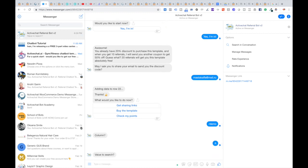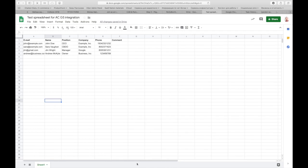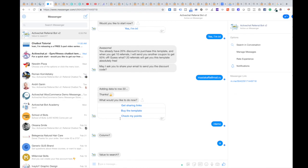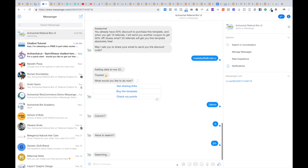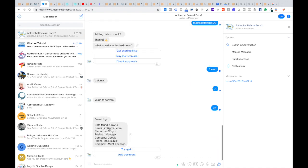And then value to search. OK. Let's say I am looking for Jim at gmail.com and I'll just type Jim. The bot says searching. And then the bot tells me that data was found in row 4 and provides me with values from this row. Email Jim at gmail.com, name, position, company, phone, and comment.